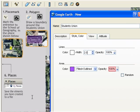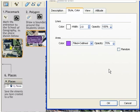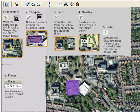If we change the opacity of the fill to 70% and then click OK, we have produced a polygon marking the location of the Students' Union Building.